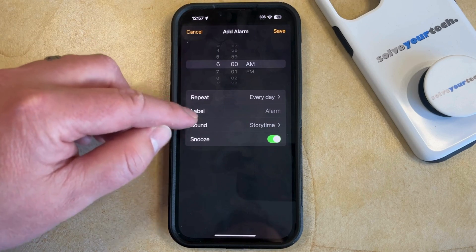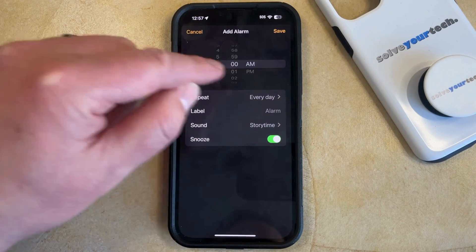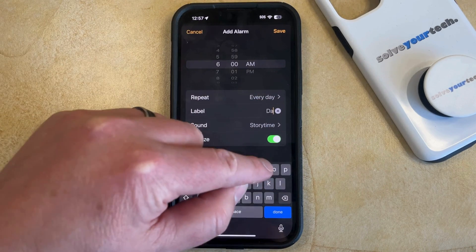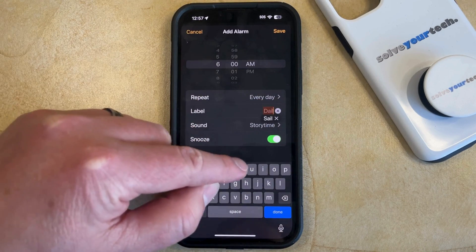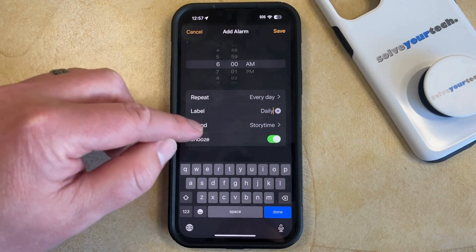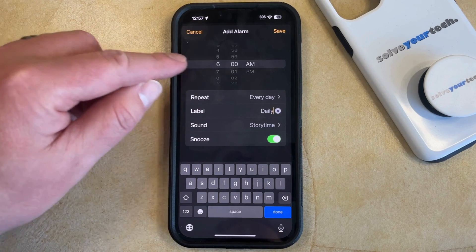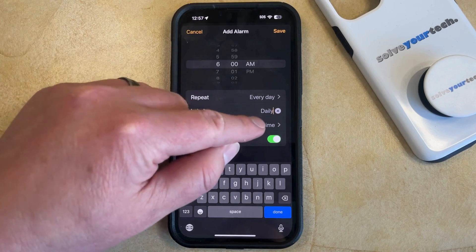Once you come back, you can create a label for this alarm if you would like, such as "daily alarm," or you can change the sound for the alarm that's going to go off.